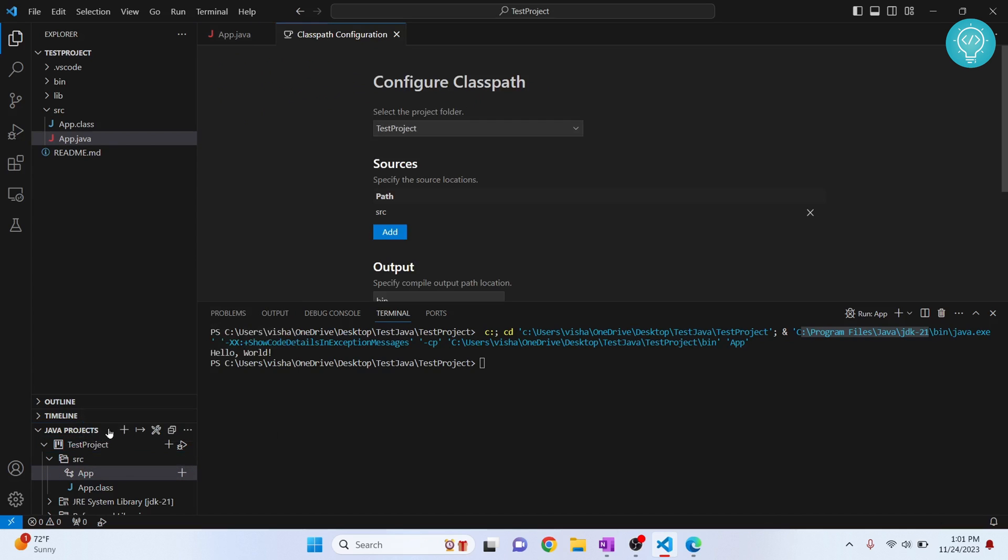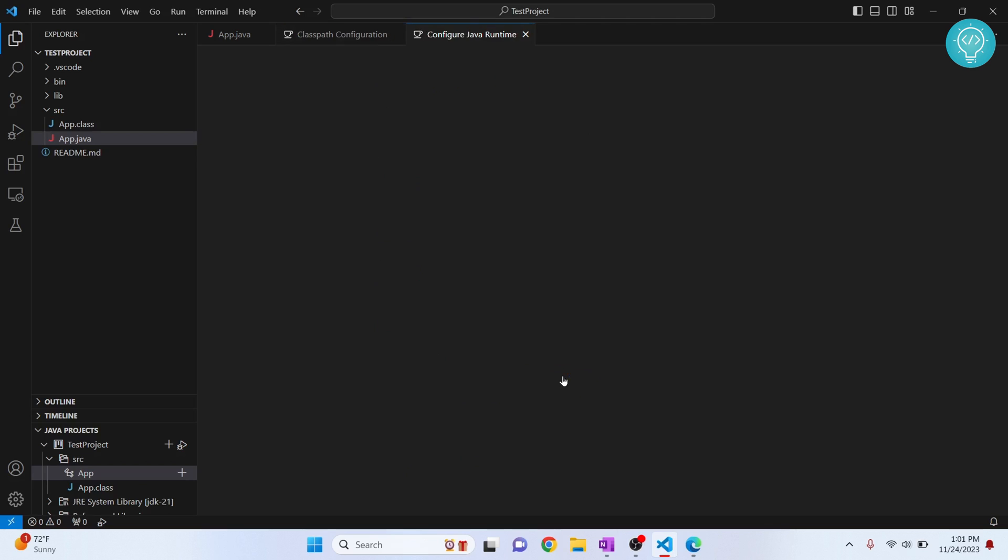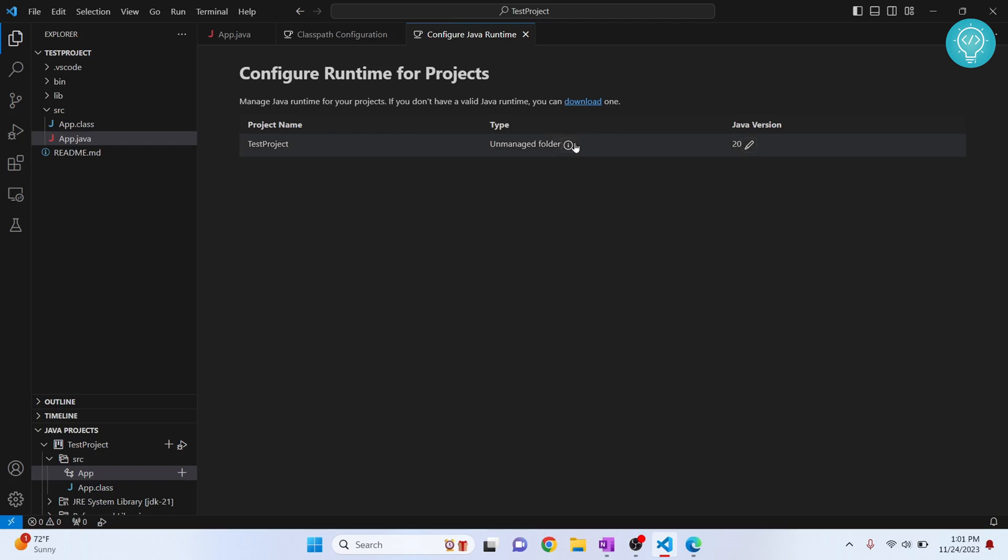I'll close this for now. Go down and as you can see, it is showing the message to configure JDK runtime. Please edit and configure Java runtime. Click on this and here you see the versions. Click Edit next to it.